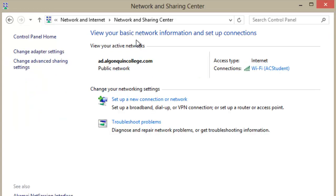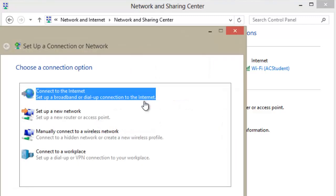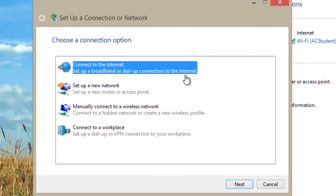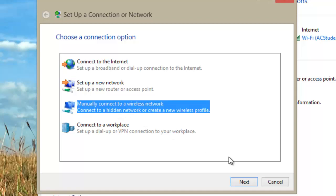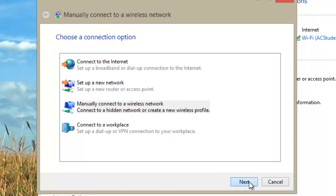Shown on the screen will be your basic network information. Click on Set up a new connection or network. Click on Manually connect to a wireless network, then click Next.